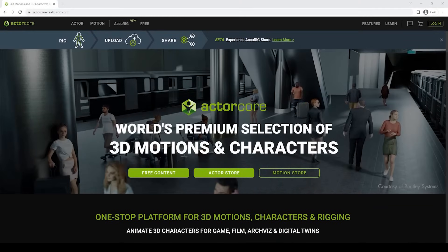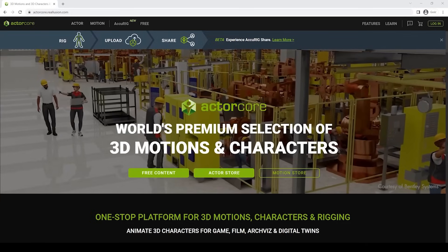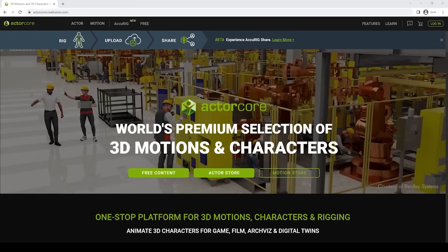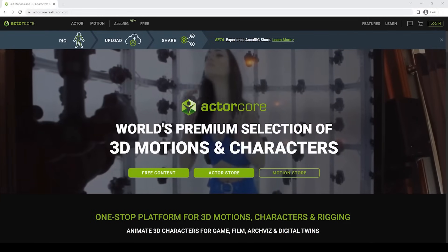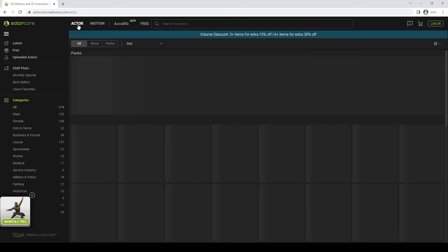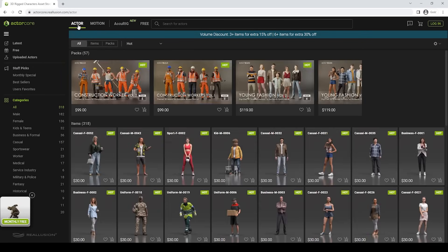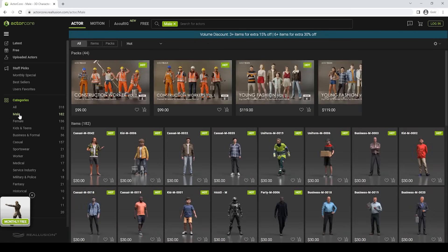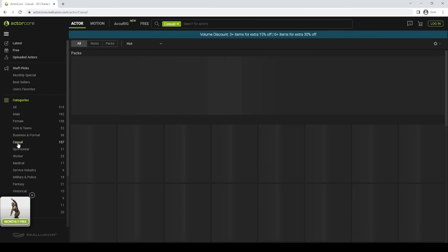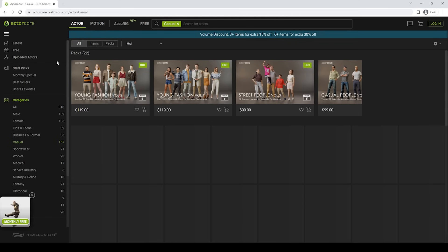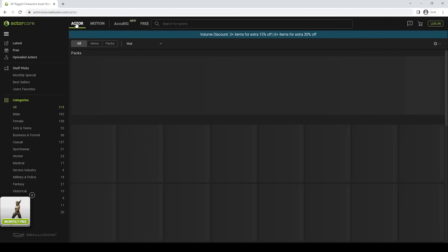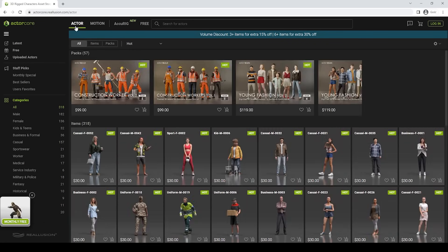For my recent project I used models and animations from the ActorCore website, which you can see here on the screen. When you go to this website, you can see that there are two tabs available, Actor and Motion. When you click on the Actor tab, you can see that there are many models to choose from.